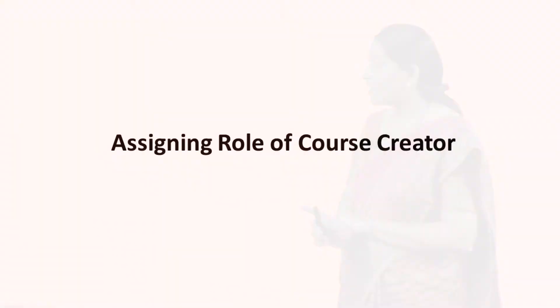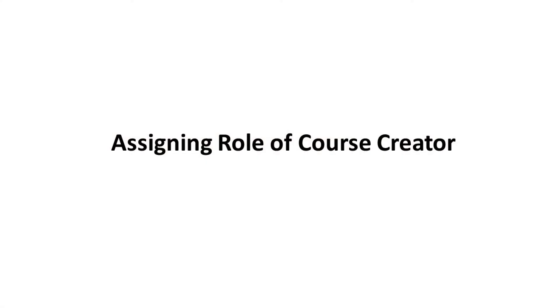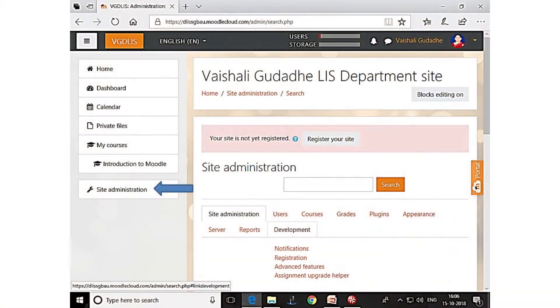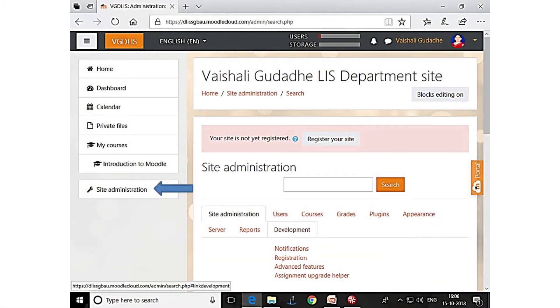Now we can assign the role of course creator. First we create the users, and then we assign the role of course creator. Again, you have to go to site administration — whenever you want to do settings or make modifications, you go to site administration.